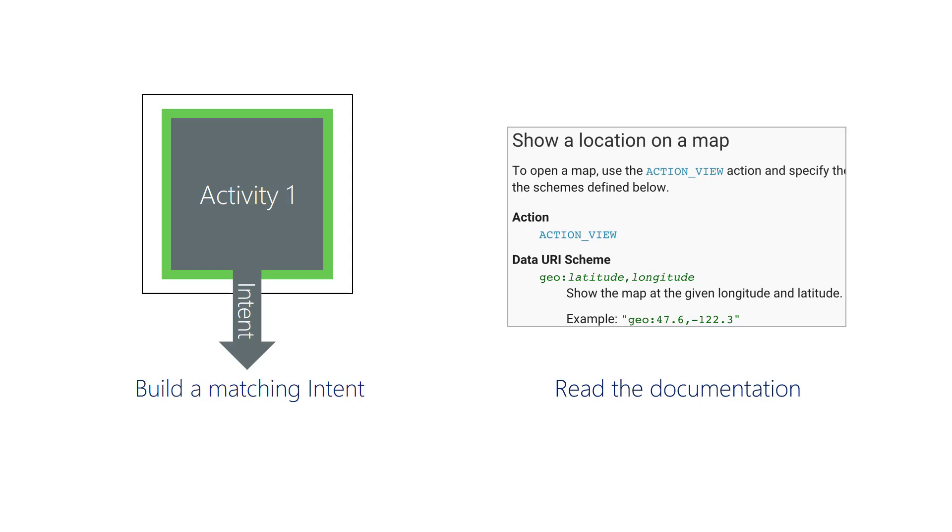Sometimes the documentation doesn't always clearly explain things, and you may need to read the intent filter source code for that activity. The Android documentation has many guides with sample code showing how to create implicit intents for many common situations, but it doesn't cover every case. You may still find you need to look online for guidance from the Android community.